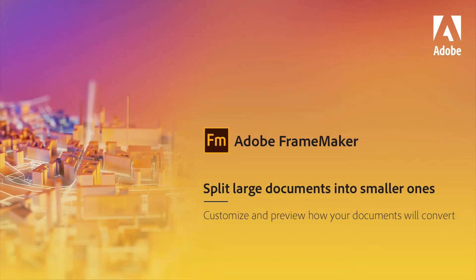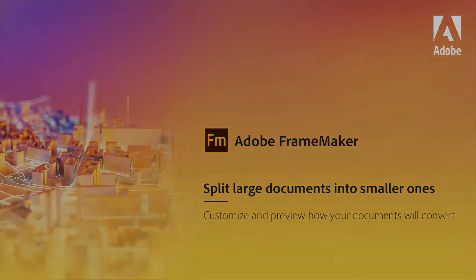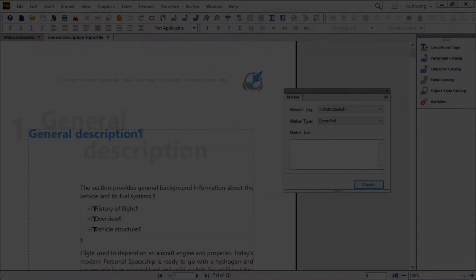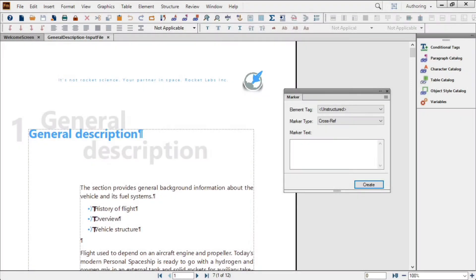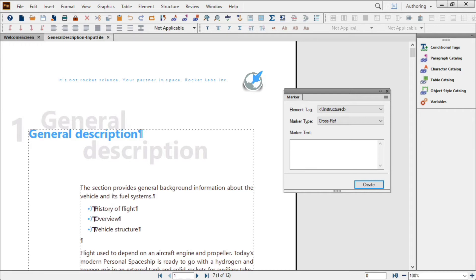Adobe FrameMaker Feature Spotlight: Split large documents into smaller ones. Whether it's to turn a painfully long Word document into a working FrameMaker book, or to move content into a topic-based authoring system like DITA, sometimes you need to break large documents into smaller components.